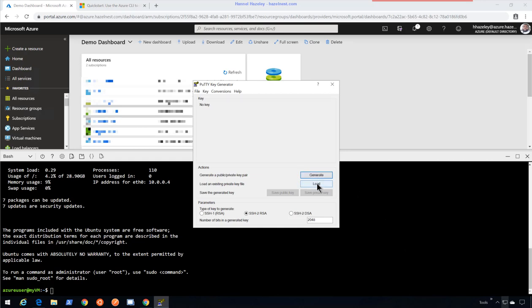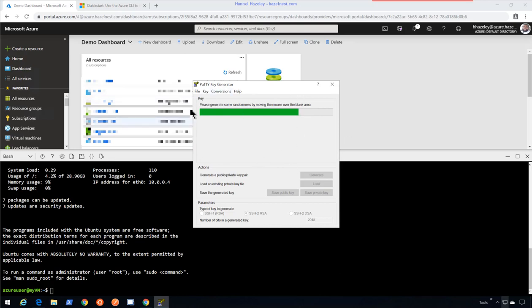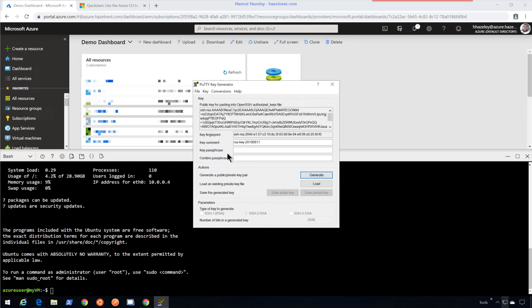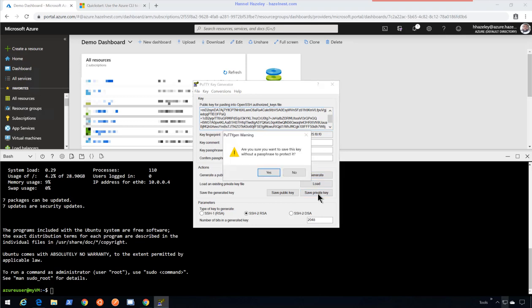And it can either load an existing key that I have or I can just generate a private key. You will need to move your mouse around to actually generate this to make sure that the status bar is moving, if not it will stay in the same place. So once the key is generated, you can actually save the private key.